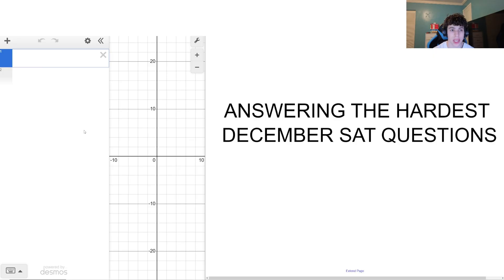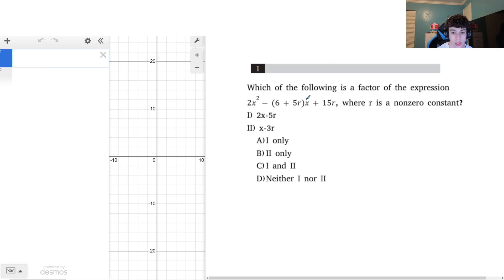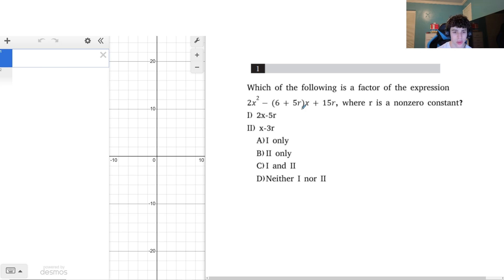We're going to start with one that, if you've been practicing a lot of SAT question types especially from the question bank, you probably wouldn't have struggled too much with. We're given an expression and want to find which of the following is a factor, where r is a non-zero constant. Usually when we're given a question like this we don't also have a constant in here, so this might have thrown you off, especially if you're solving by hand.